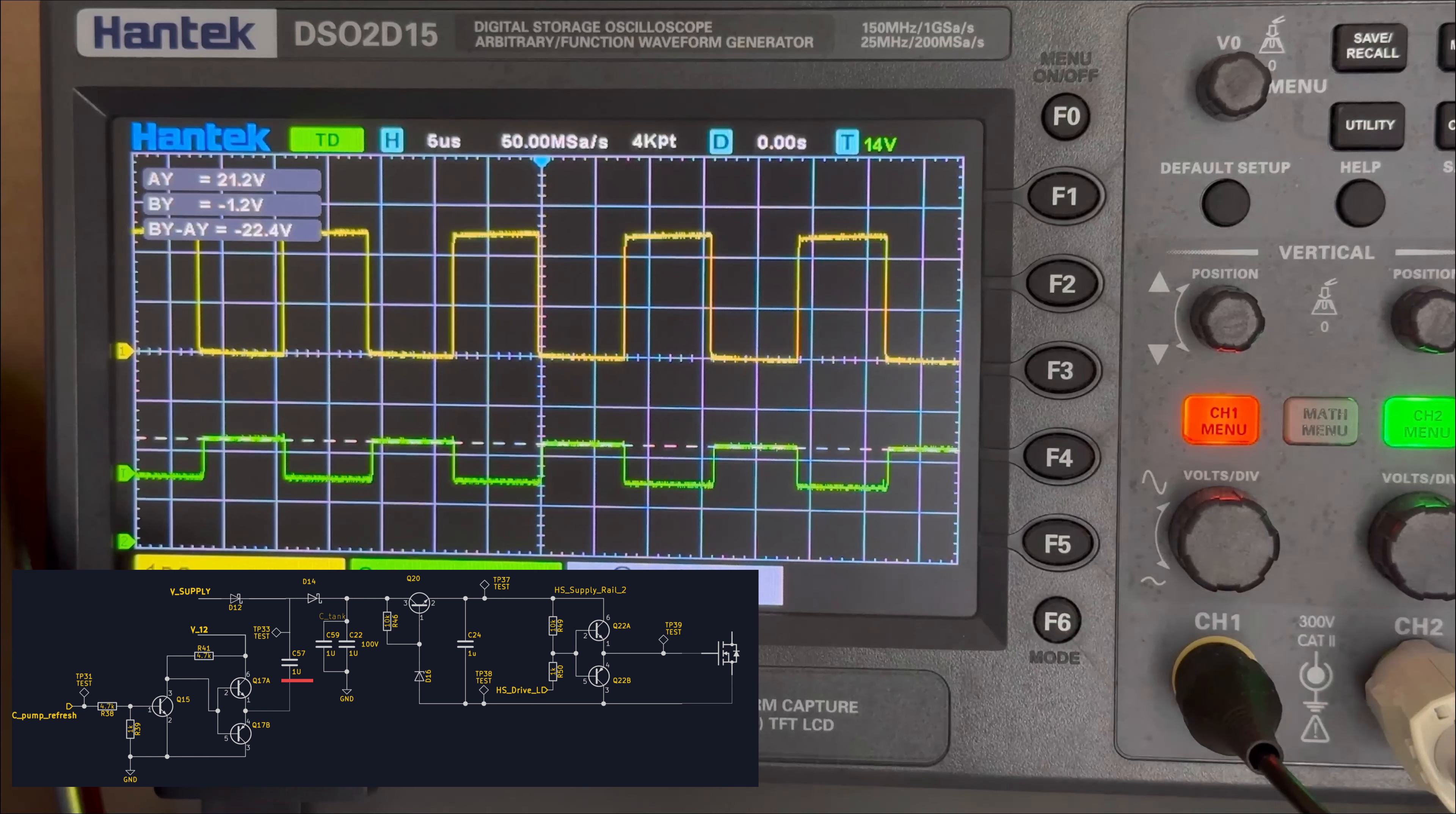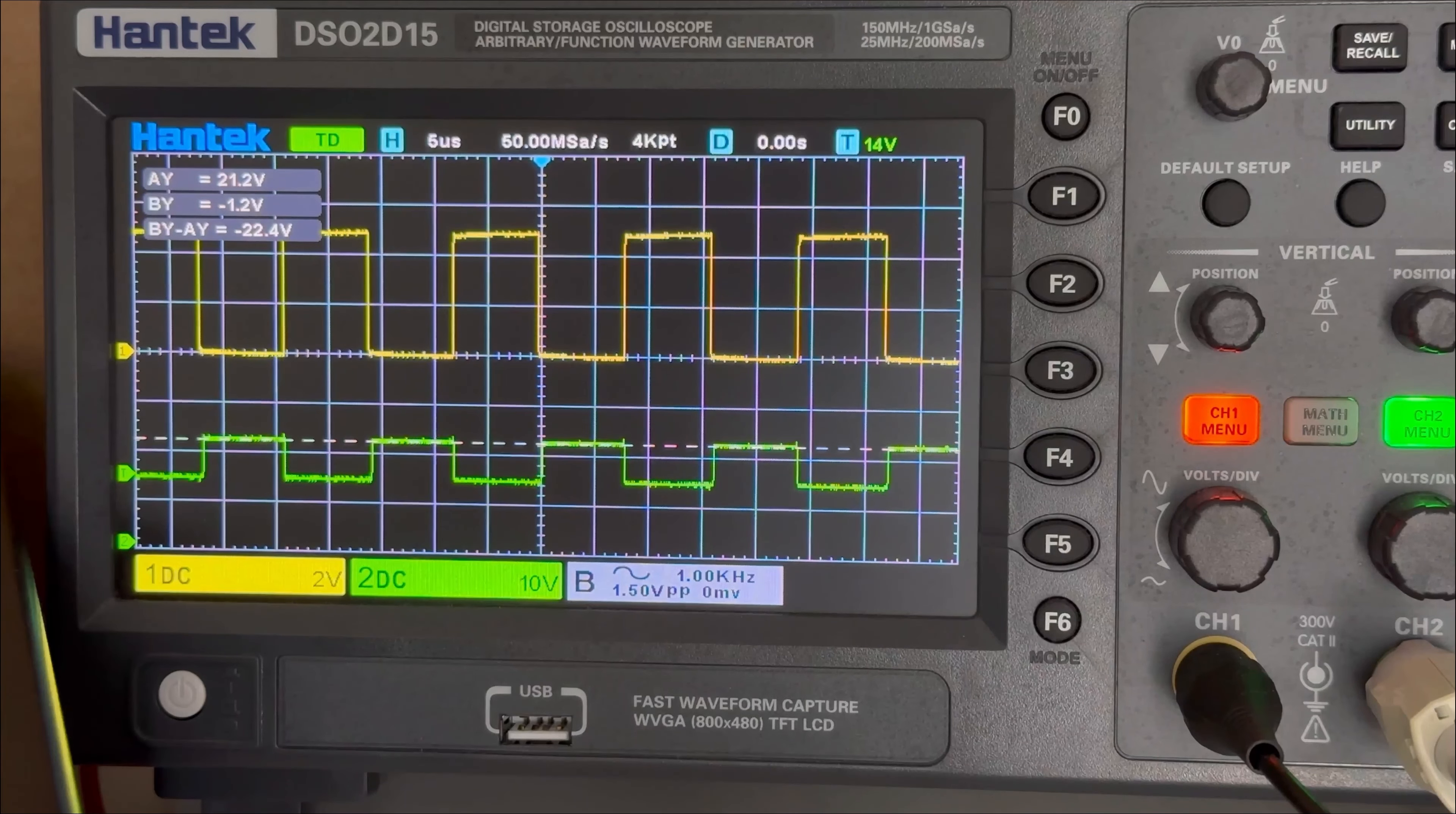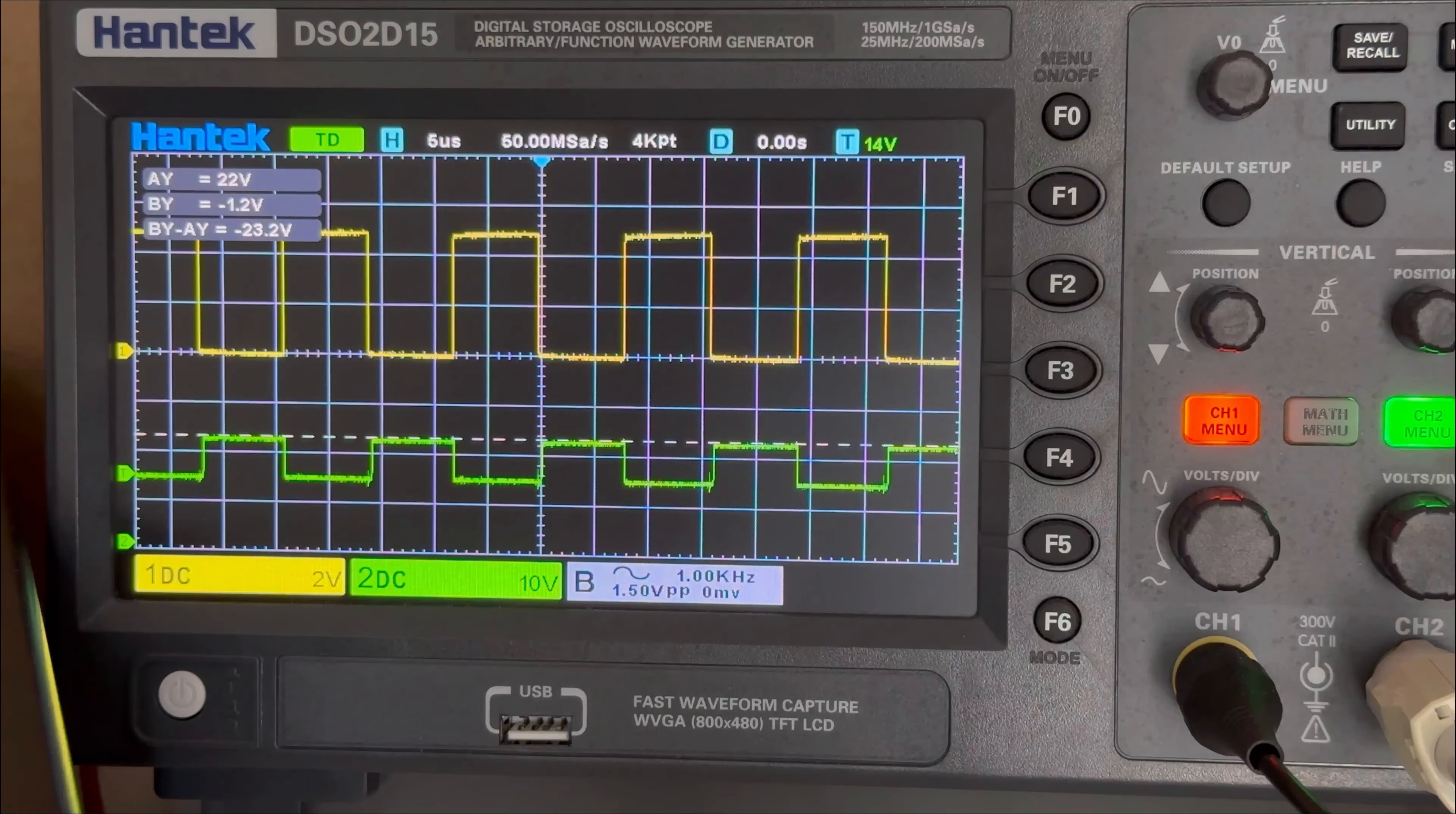So, when there is high signal at the C charge pump refresh. At this time, the Q15 turns on, which turns on the Q17B. And capacitor C57 grounds. So, the voltage across it will be around 14V. And if you see this, the minimum voltage is around 14V. And the maximum voltage is around 22V across this capacitor.